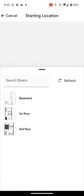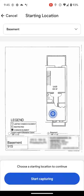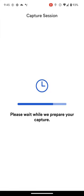Next, I'll choose the floor plan that I plan to walk. Note, you should only capture one floor for each capture. Lastly, I'll drop a pin to tell OpenSpace where I am on the floor to start my walk, and now I can start capturing.